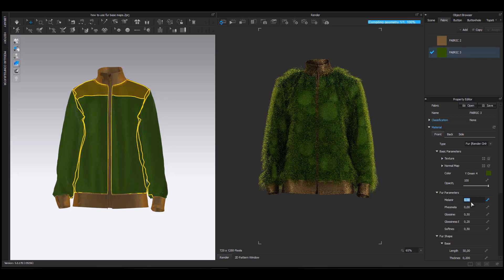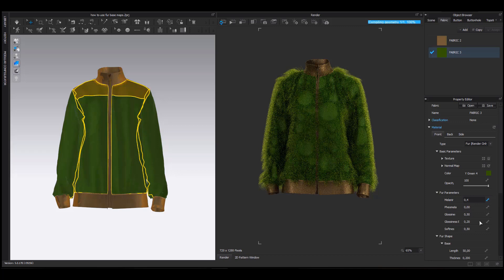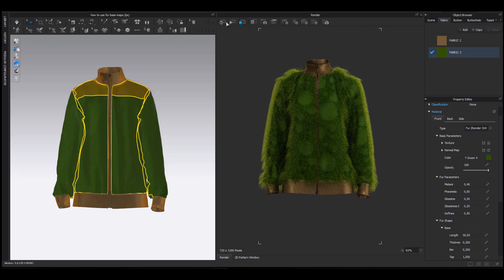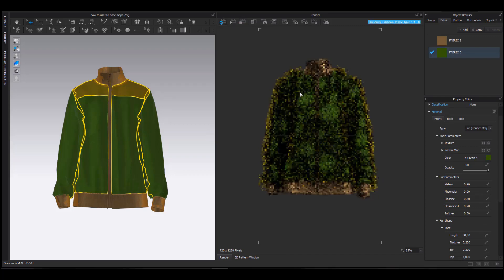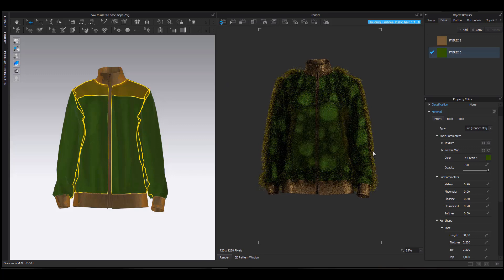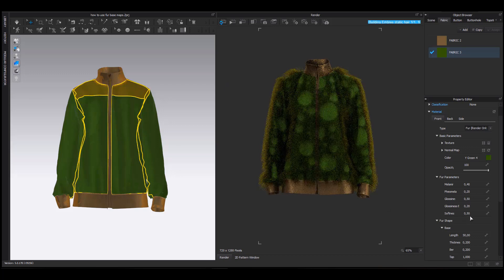For instance, I change the Melanine, which is the hair pigment, to create a greater contrast between the root and the tip of the fur hair. I also change the softness of the hair. After every change, I refresh my interactive render view to visualize the updated version.